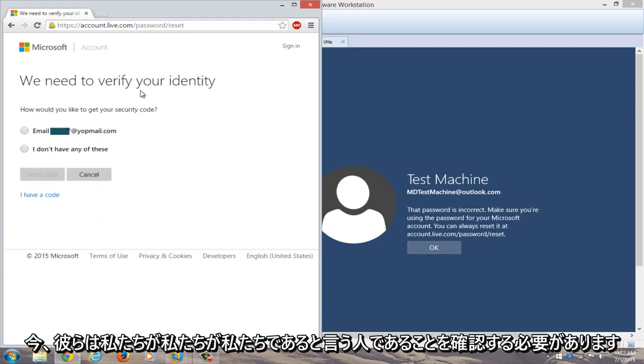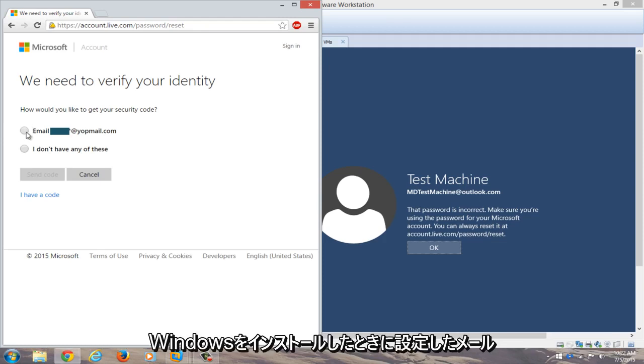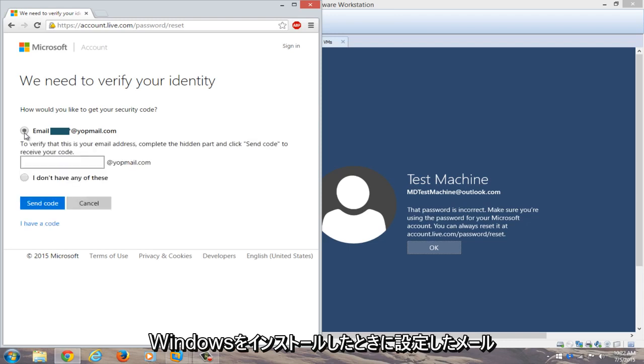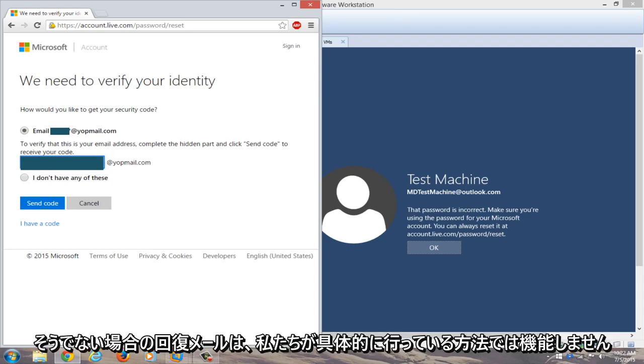Now we need to verify our identity and that this is our computer. We'll have a security code emailed to our backup email that we set up when we installed Windows. Type in the email address.